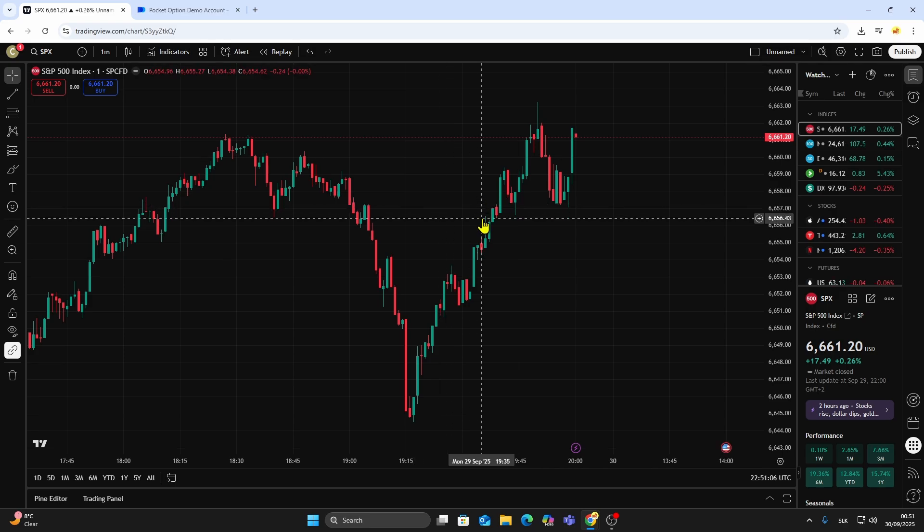So, the bottom line is: Pocket Option isn't integrated with TradingView, but you can use them side-by-side. If this video helped you, don't forget to like the video and subscribe for more trading tutorials.